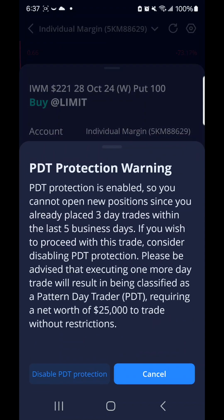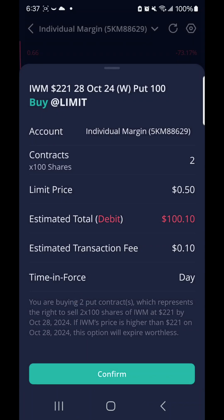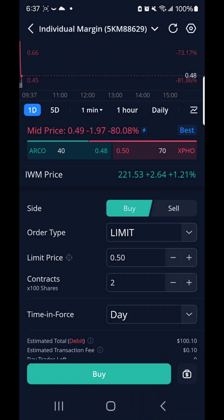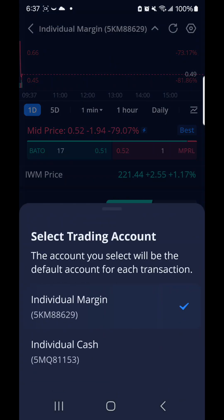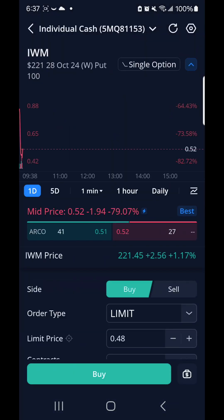So I made my mistake. Make sure you're not on your margin account. You remove and select your cash account.